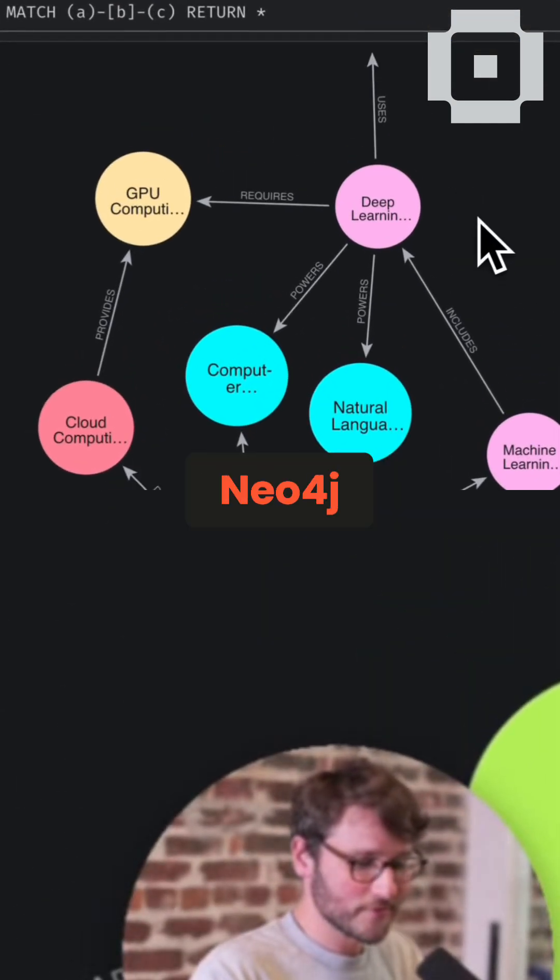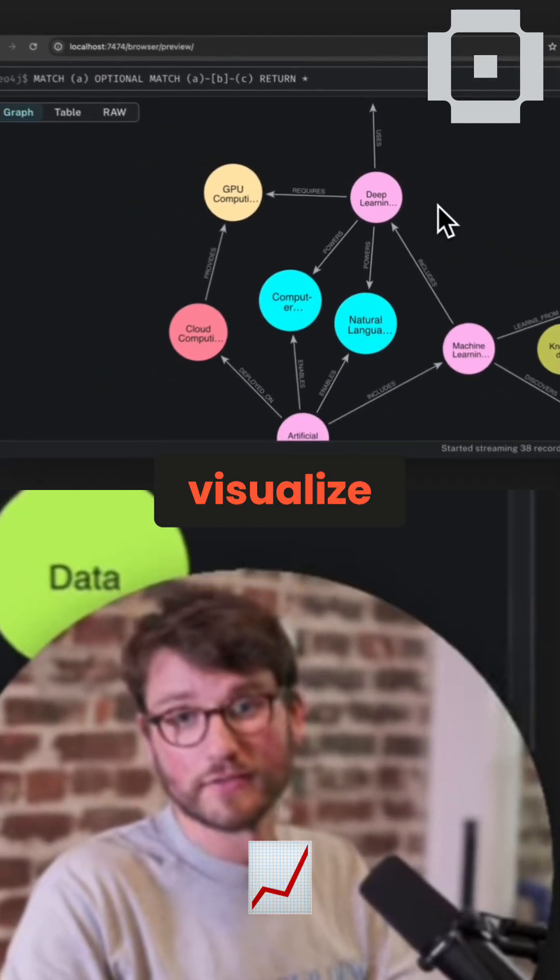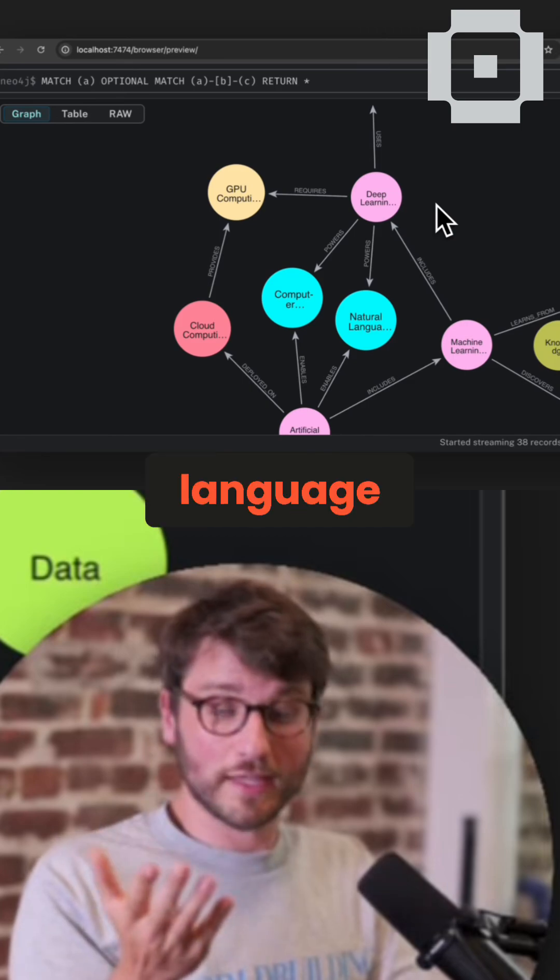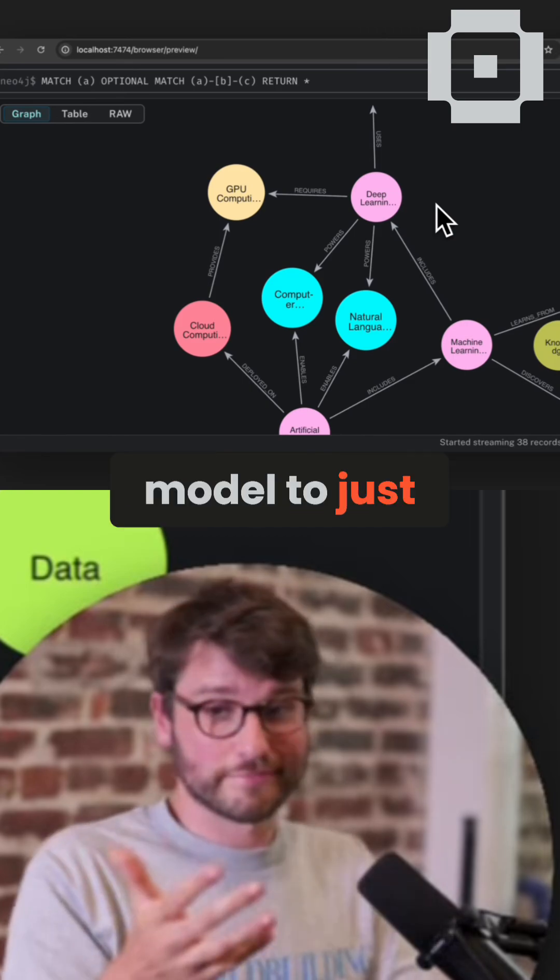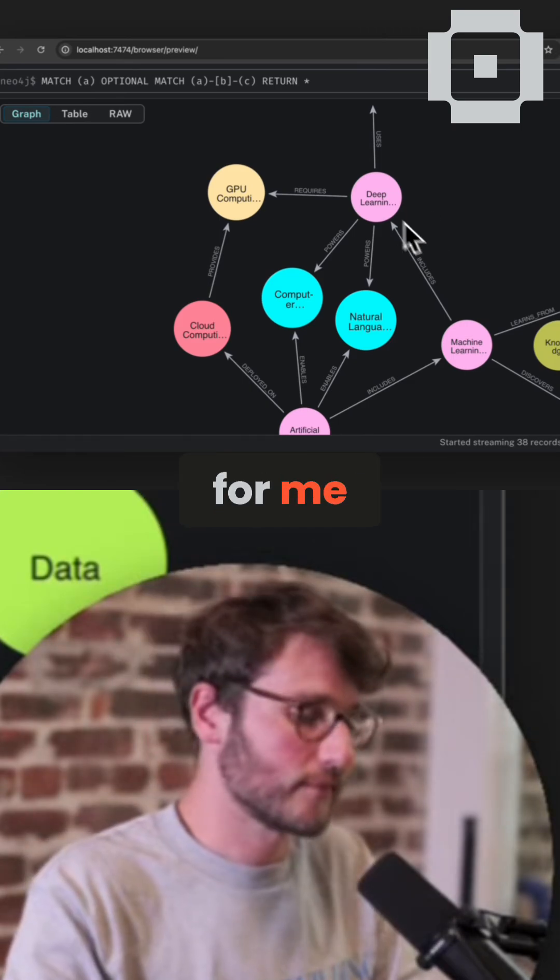This is how Neo4j allows you to visualize graphs. And I asked my language model to just produce a knowledge graph for me.